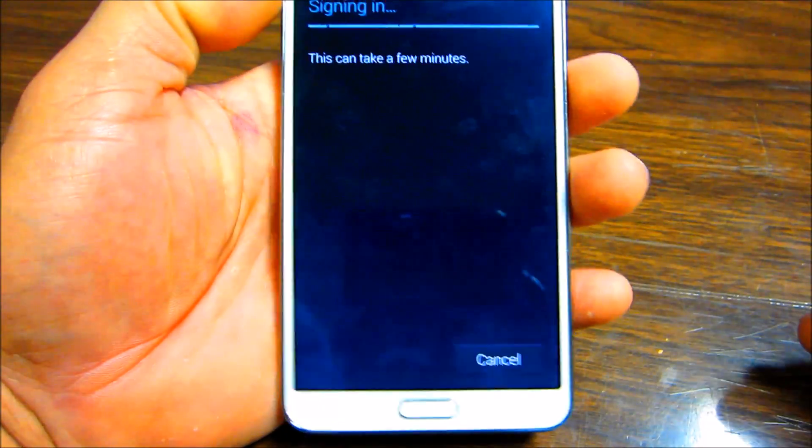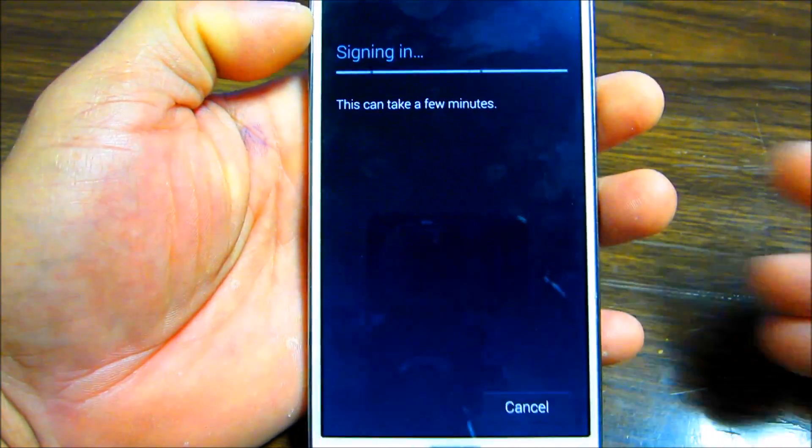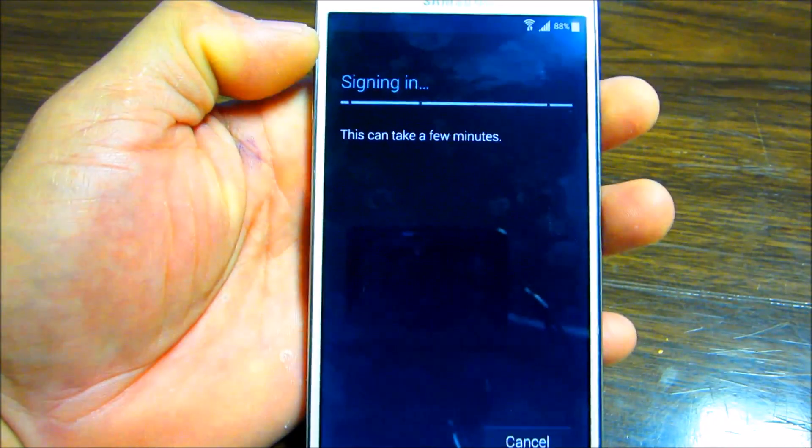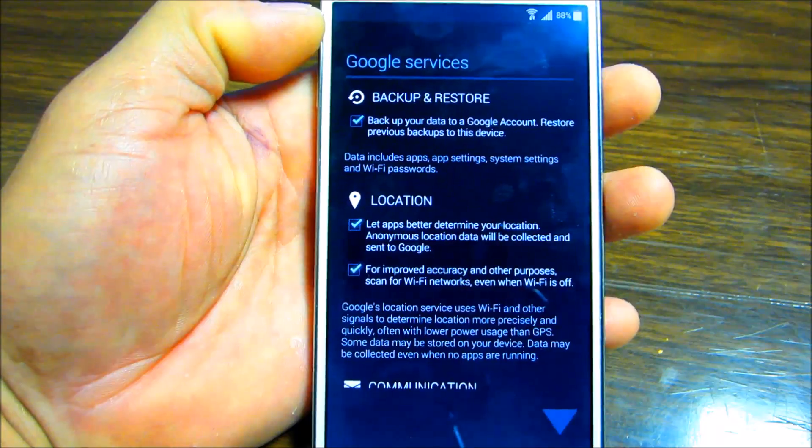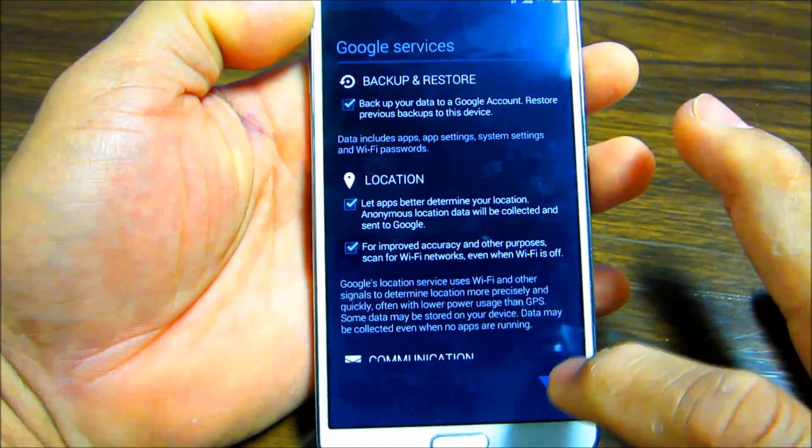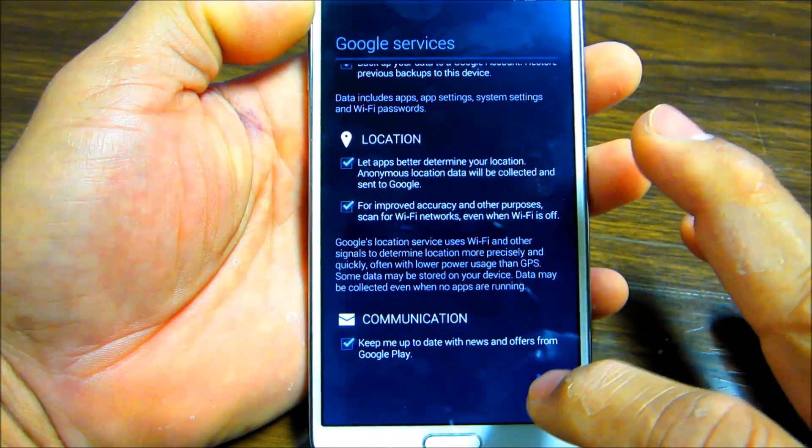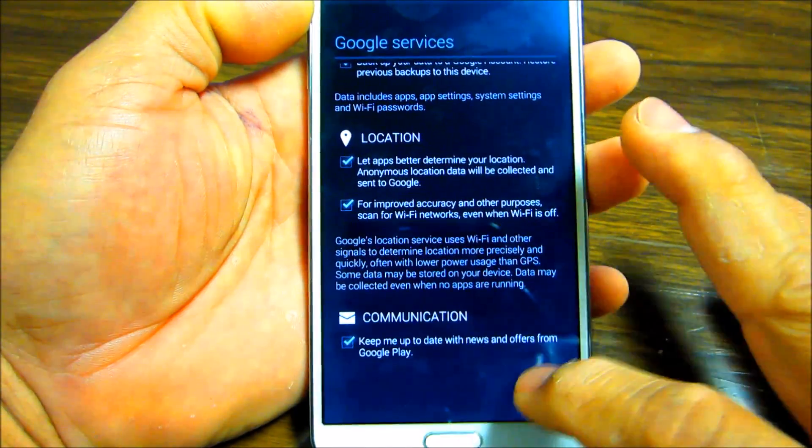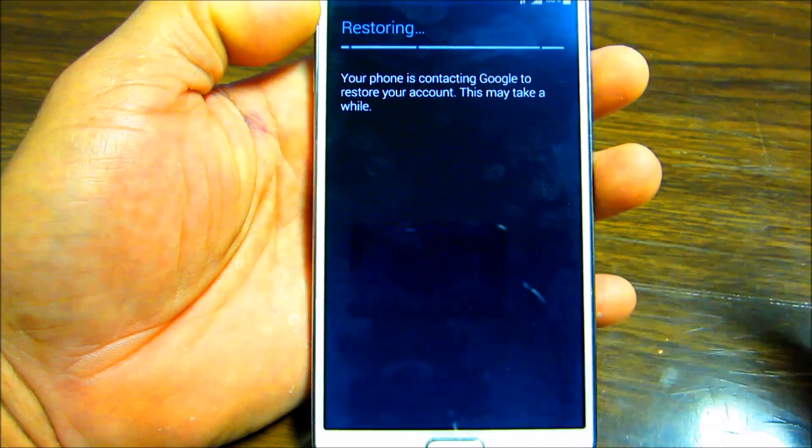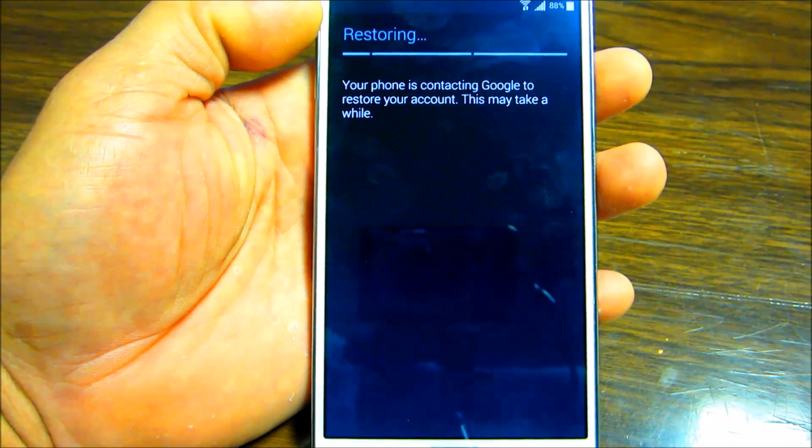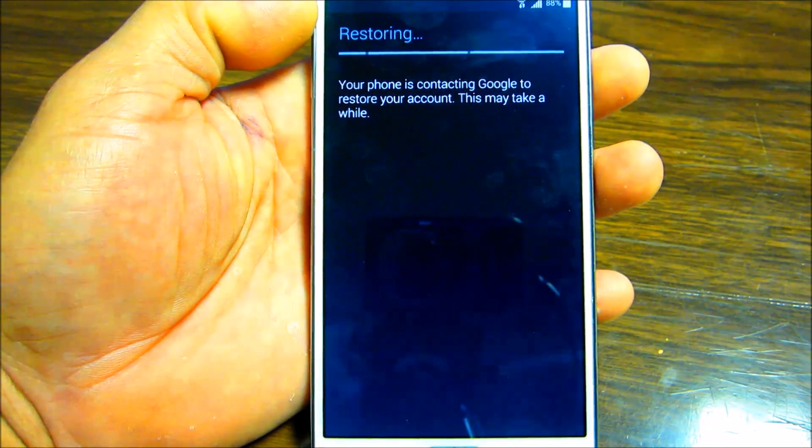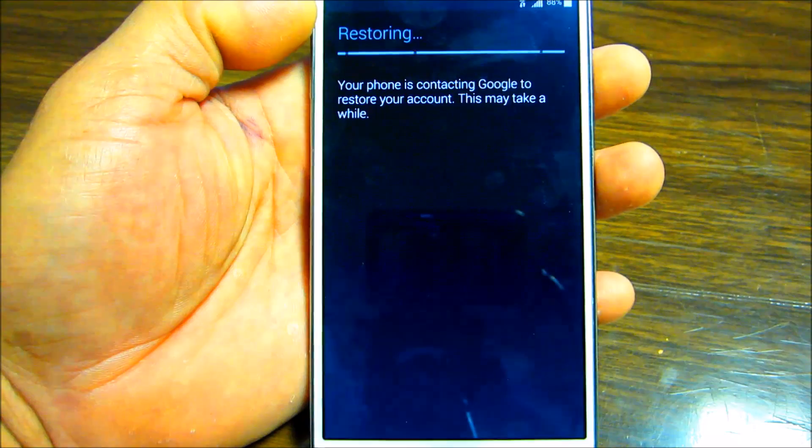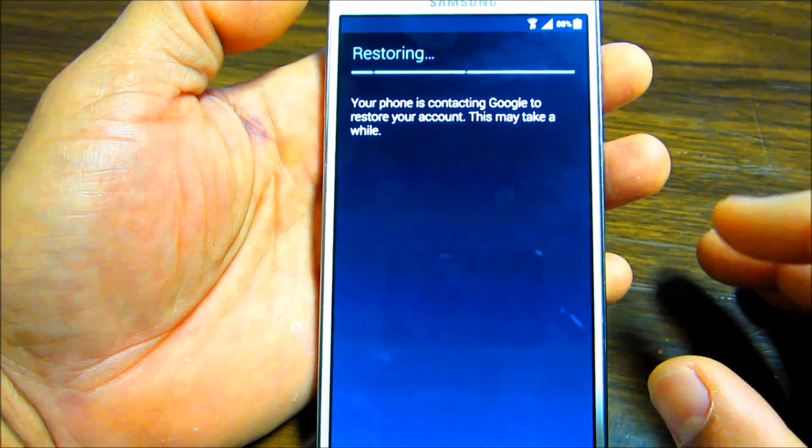We're gonna put in our Google account. So we have our setting up our Google account. I'm also gonna set up my... I do a lot of my backup on either Google for my contacts and I use Samsung also. You might want to consider using Samsung.